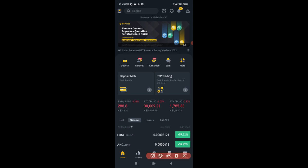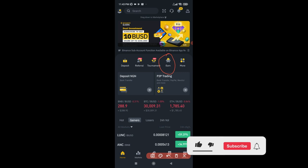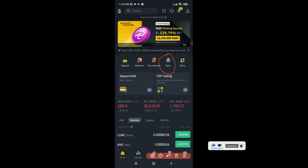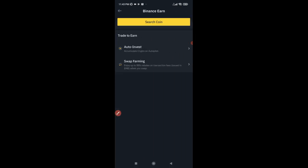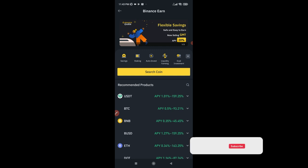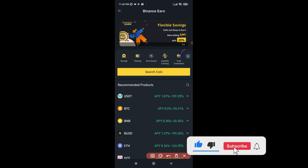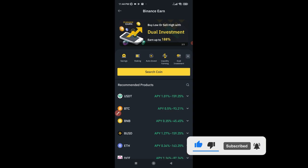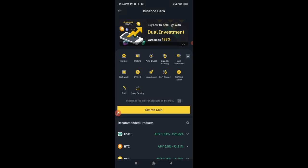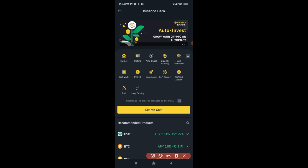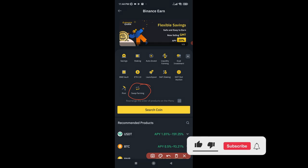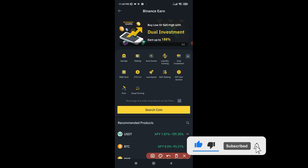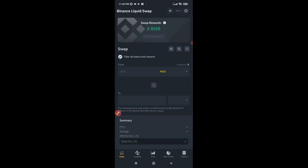To access the swap farming on your phone, once you log into the Binance exchange, click on the Earn tab. If you don't have an account already, you can use the link in the video description to sign up. Once you click on the Earn tab, it brings you to this interface. Click on the arrow to expand it, and once expanded, go ahead and select the swap farming option.